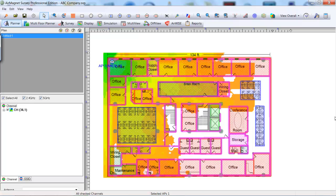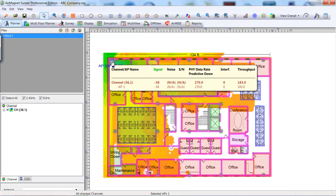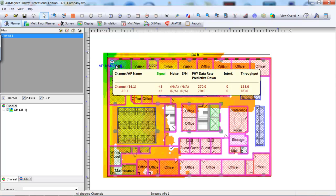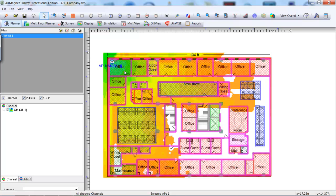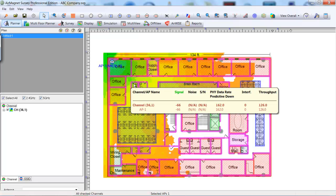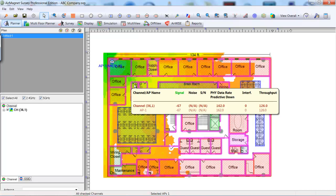Move the cursor away from the AP until the RSSI reaches -67 dBm. Remember, this is a negative scale and we are using 5 GHz. This will be the placement of our first AP. By placing our AP in this location, we know it will reach back to our initial corner location.